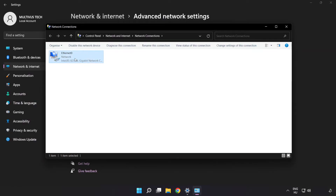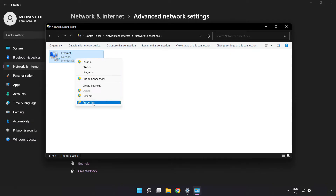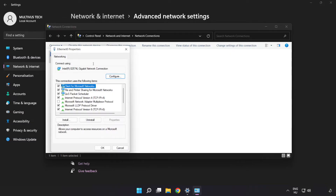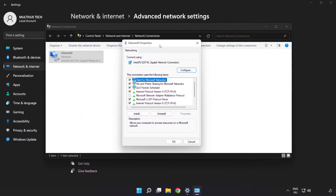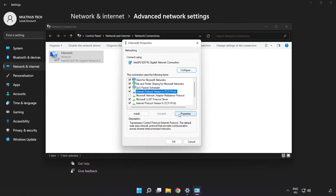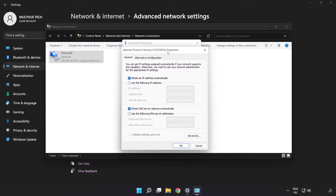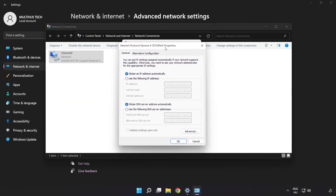Right-click your network adapter and click Properties. Click Internet Protocol Version 4 and click Properties. Then click Use the Following DNS Server Addresses.